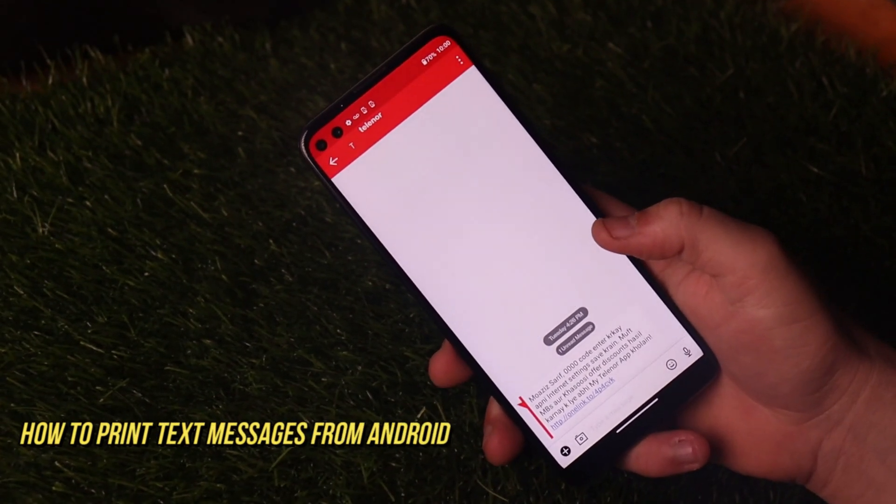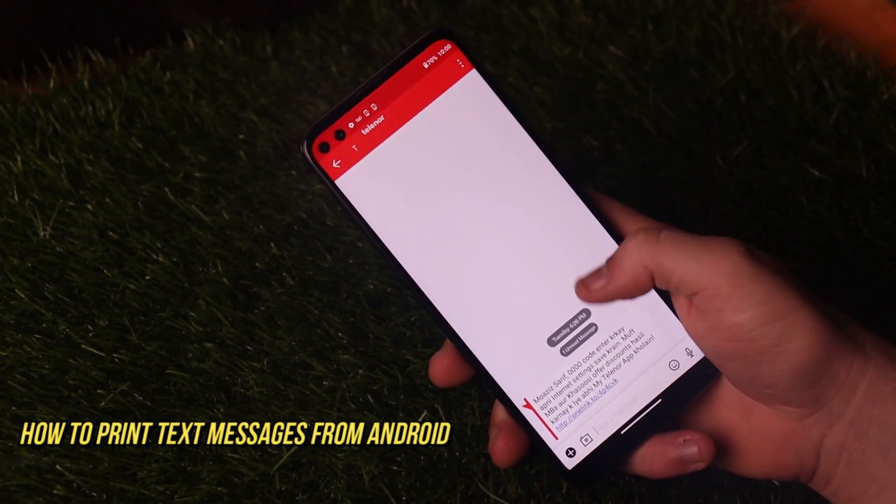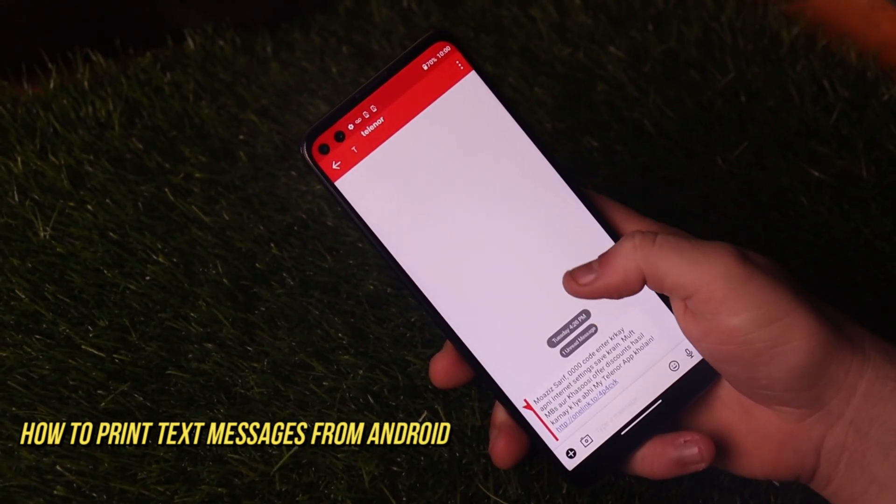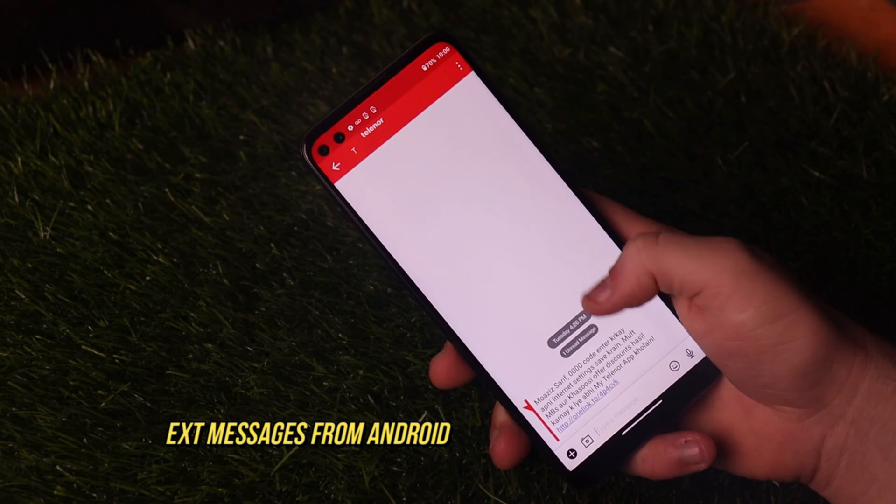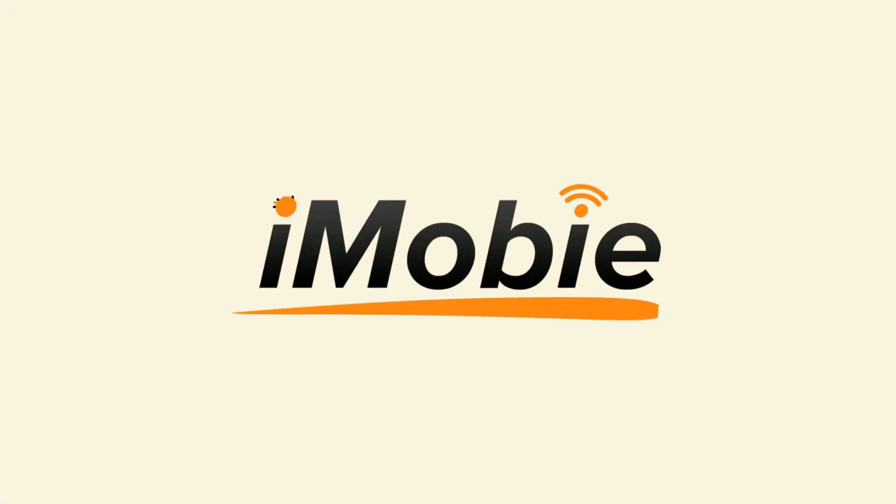For some reason, you may want to print messages from your Android phone, like store them as a memory, or for court. In this video, we will show you two tips, please keep watching.